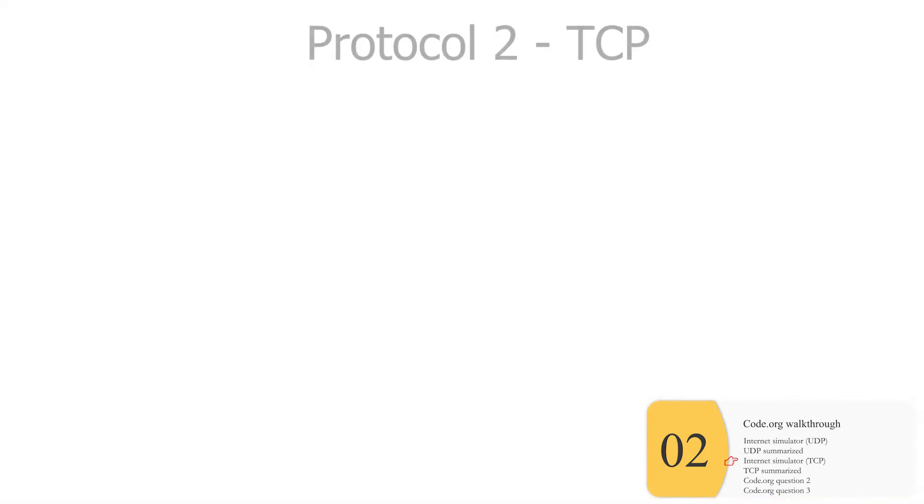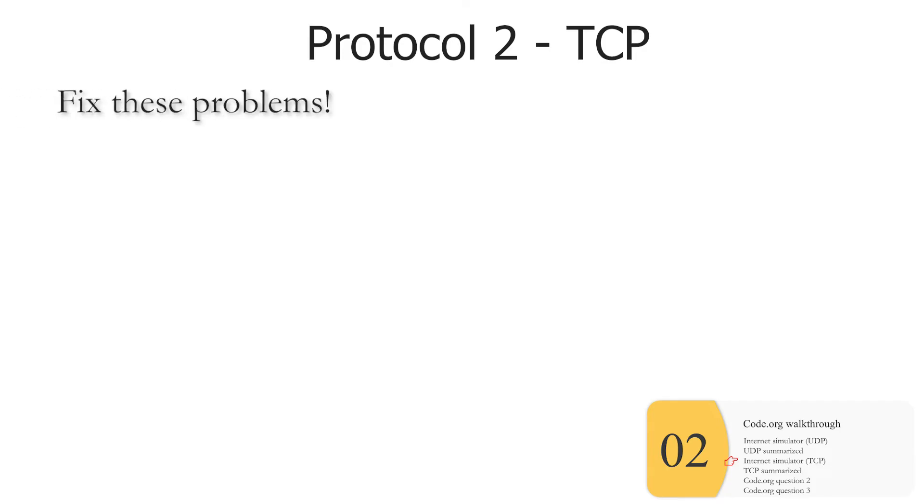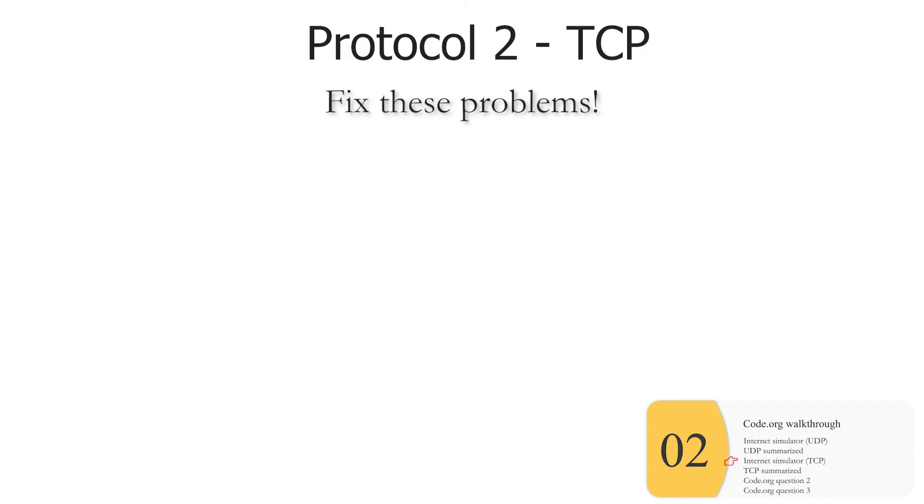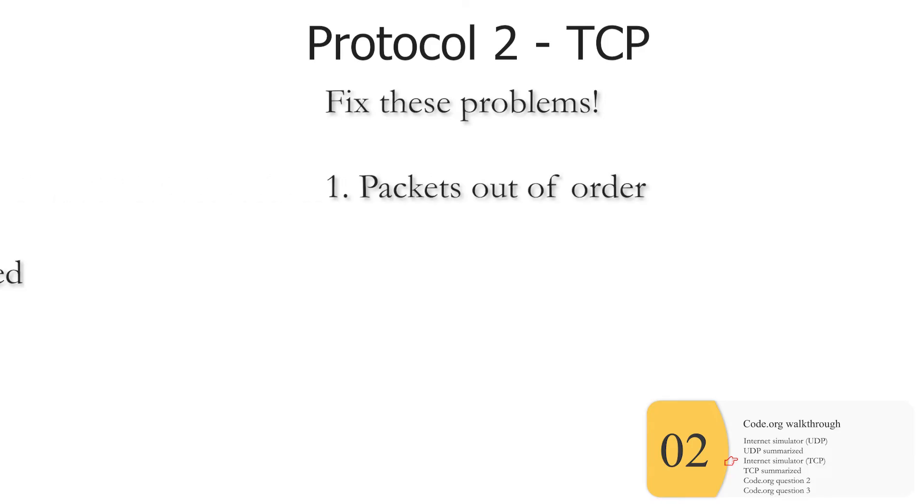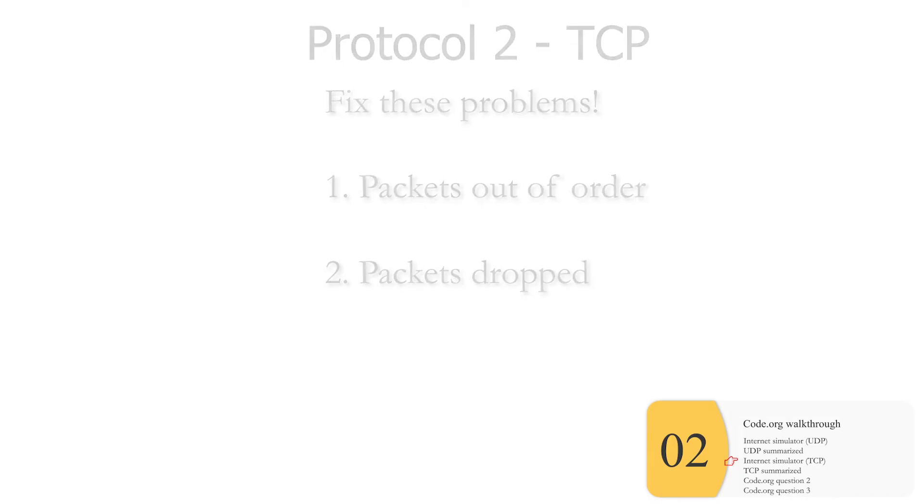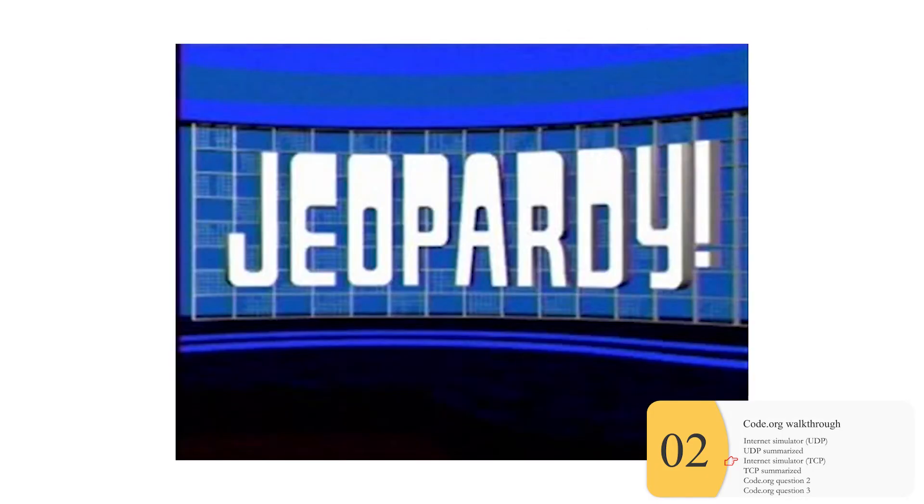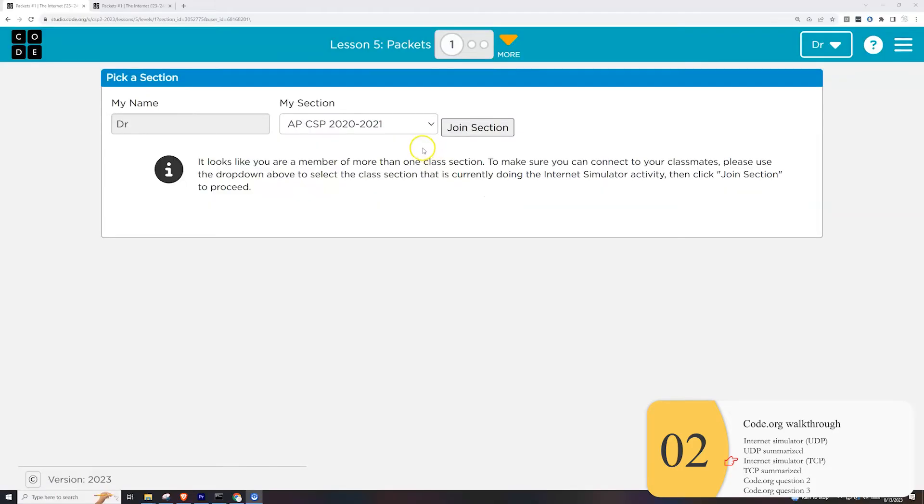If it doesn't fix these drop packets, it's about this time, code.org brings up the concept of protocol two, which you will find out later is called TCP. And they want you to fix these problems as part of an activity. What problems are they? One, the packets get there out of order, and two, the packets get dropped. So I'll give you the solution in a second, but maybe you'll want to pause the video and try it out yourself.